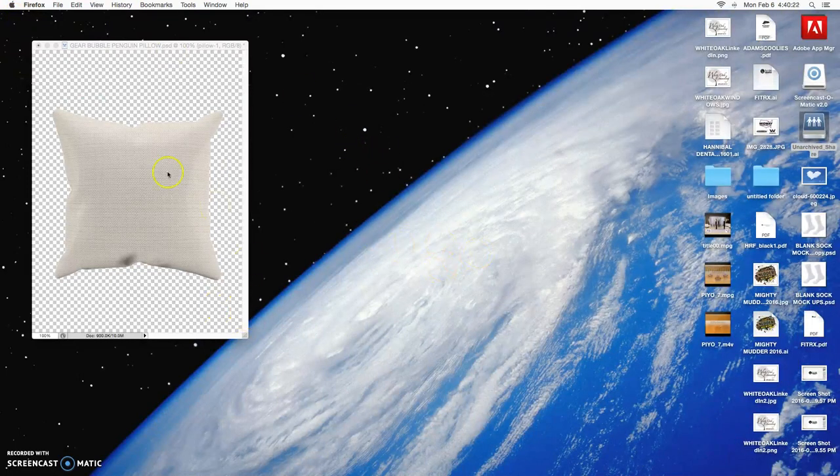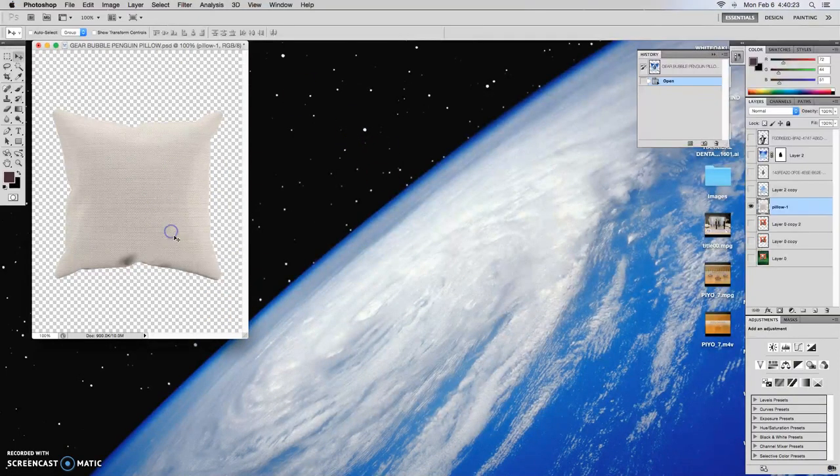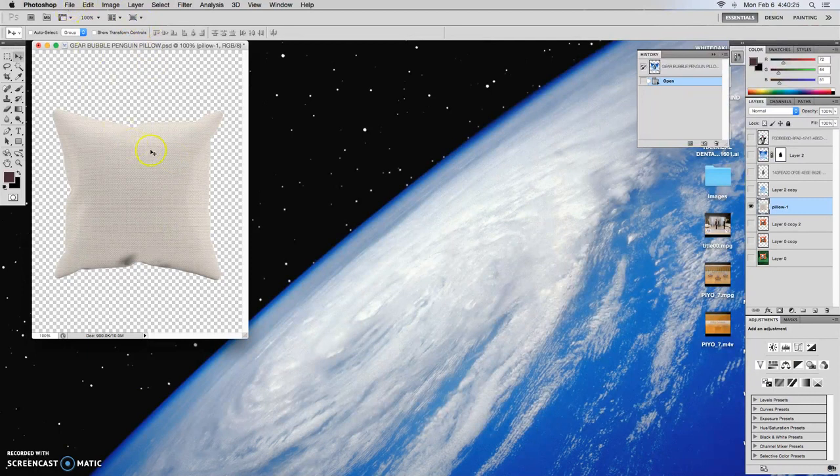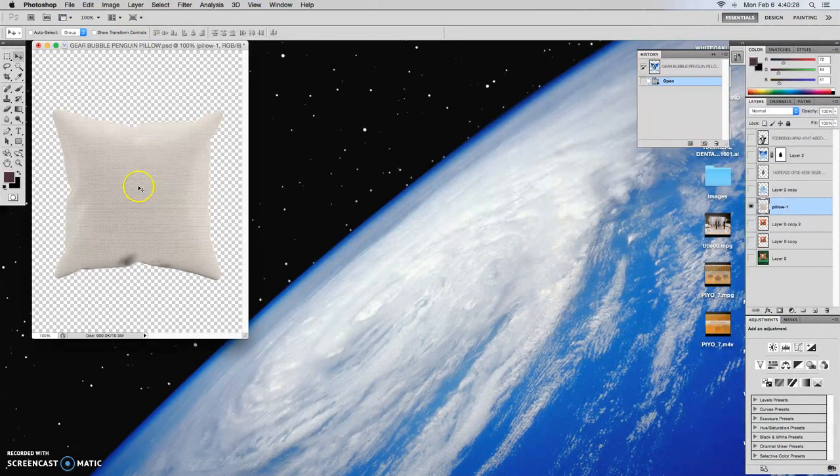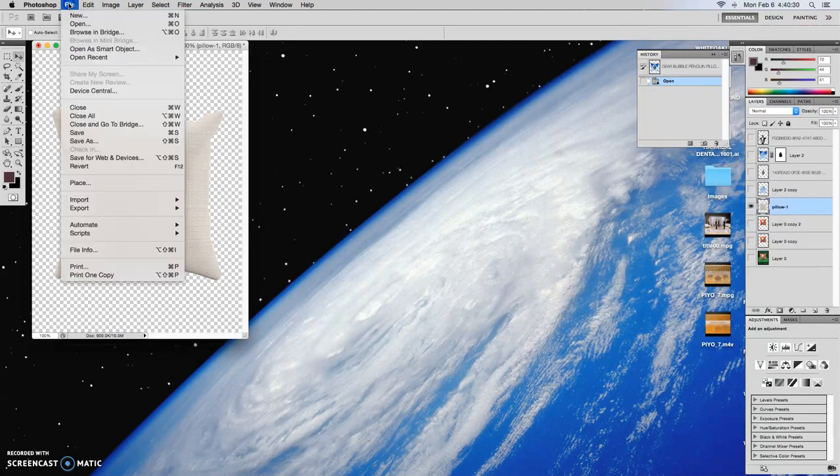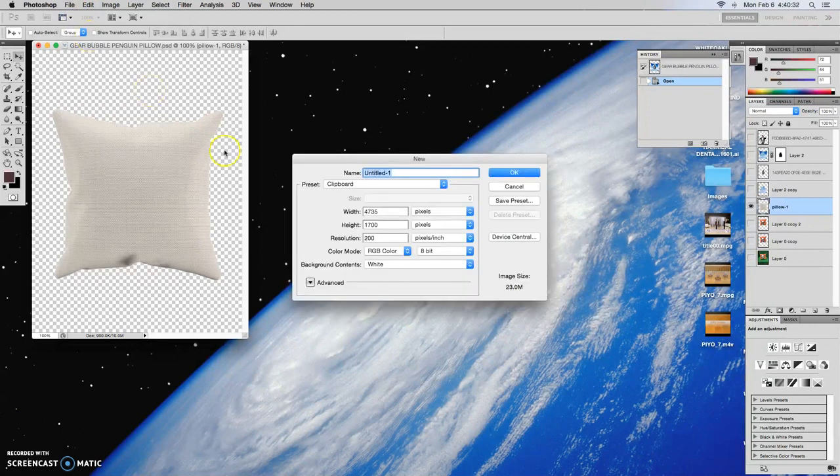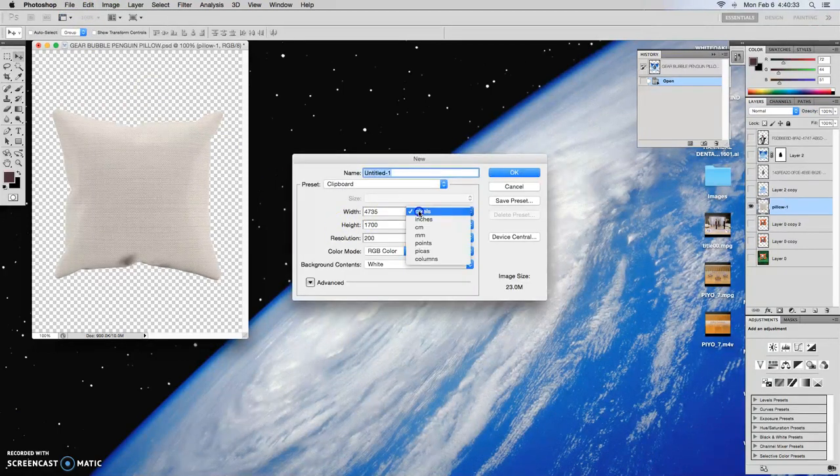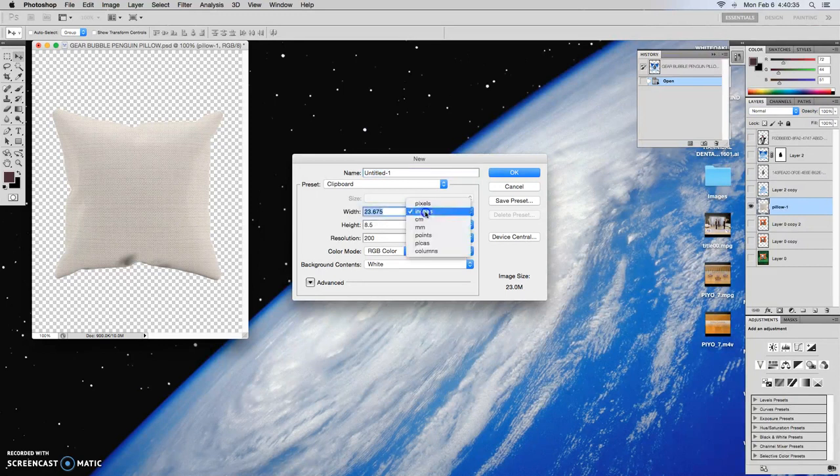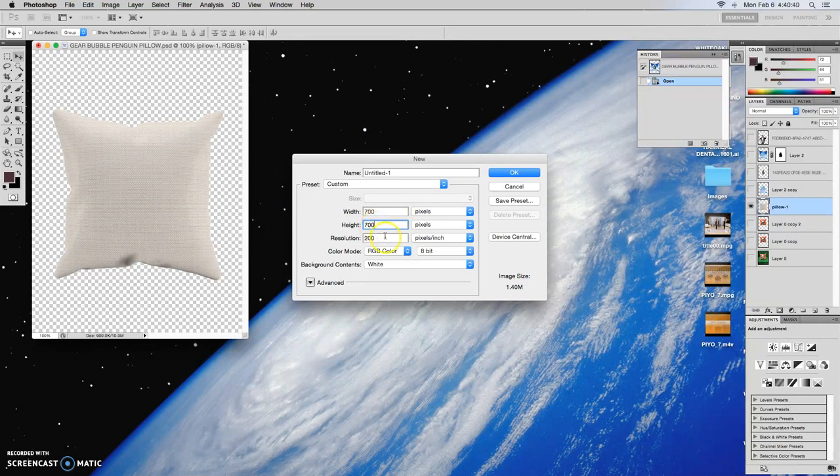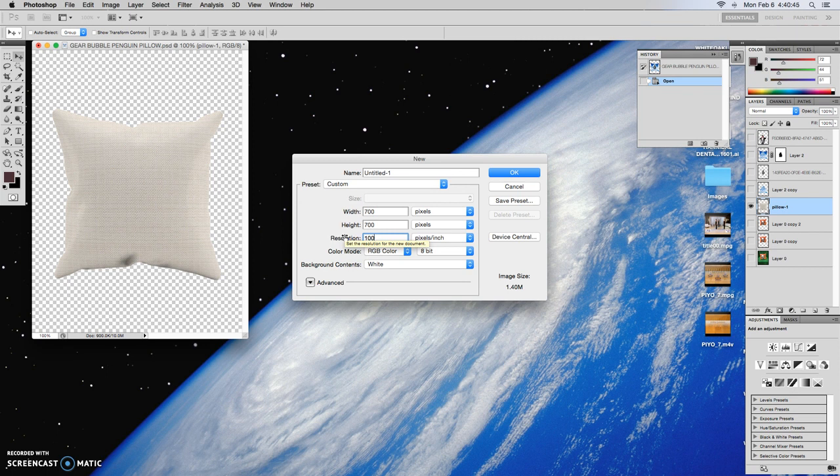So now we'll go ahead and open Photoshop. So I'm going to use this image of this pillow here, but let's go ahead and create a new file. So file, new. Normally our mockups are 700 by 700 at 200 or 100 dpi since we're just going to be showing that on the internet and it's not going to be printed.